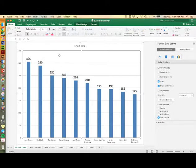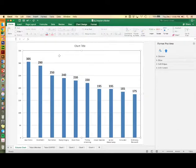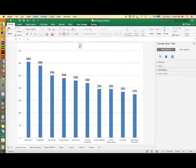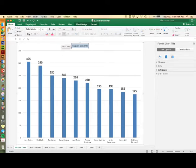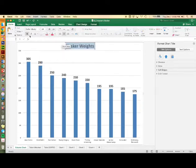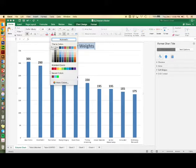Now let's type our chart title. Type in Husker weights and then double click and make it size 24 bold. Change the color of the font as well.